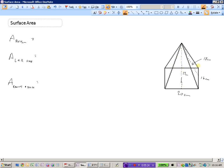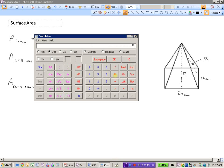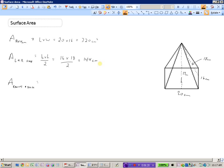The area of the bottom rectangle is length times width: 20 times 16, which is 320 centimeters squared. The left and right triangles each have a base of 16 and a height of 18. The area of a triangle is base times height divided by 2, so 16 times 18 divided by 2 equals 144 centimeters squared each.